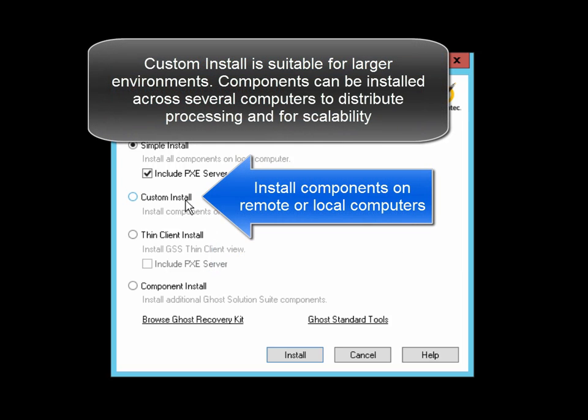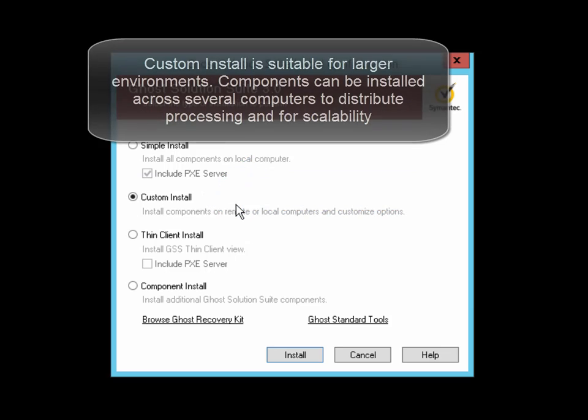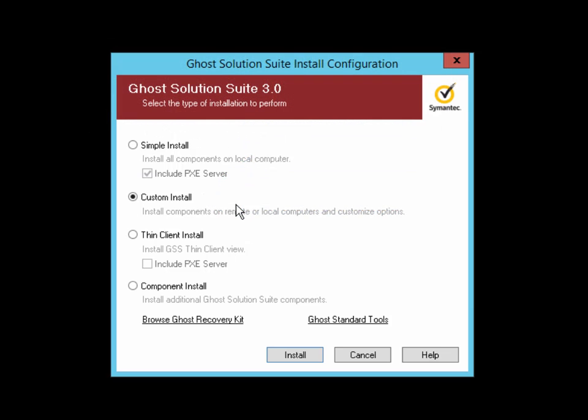In this demonstration, we'll perform a custom installation which will allow us to install all the components either on the local server or on a remote server and configure certain options. Having marked the custom install option, click on the Install button to begin the installation.